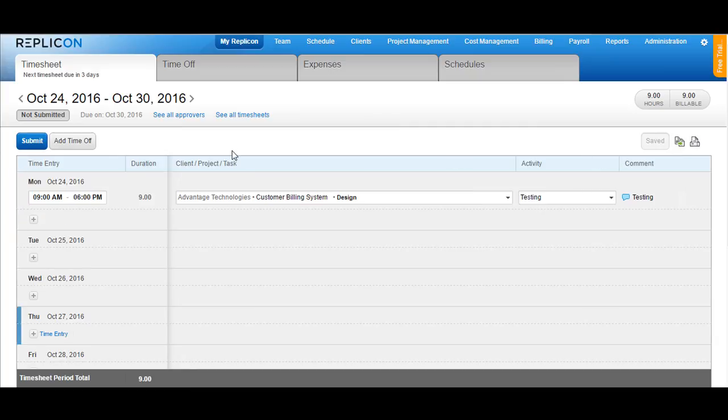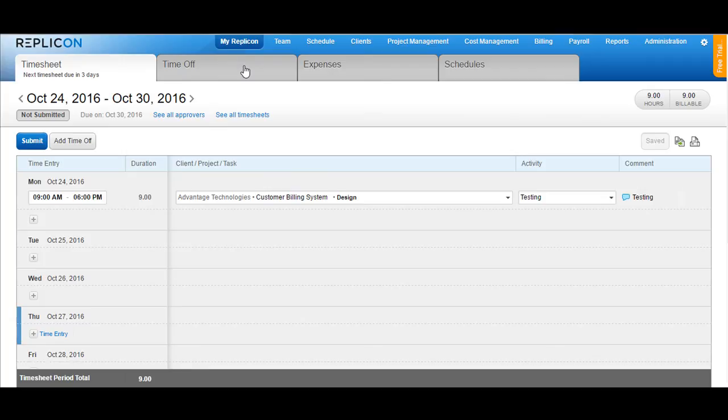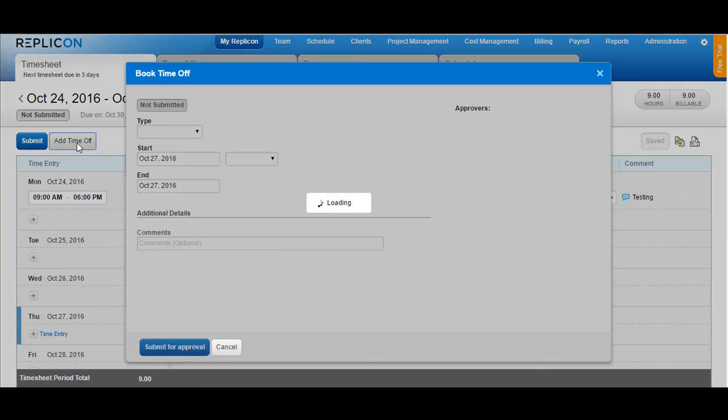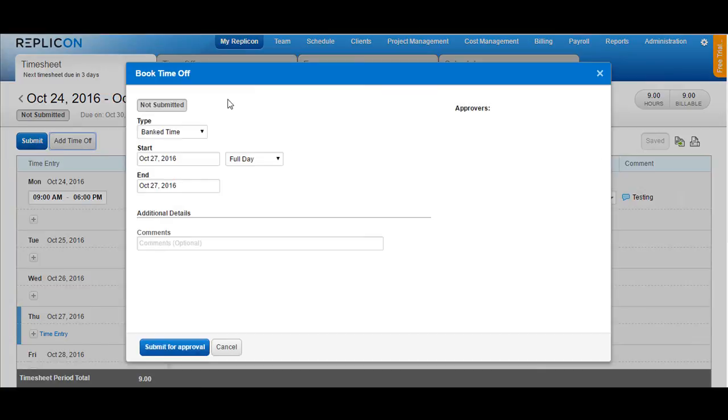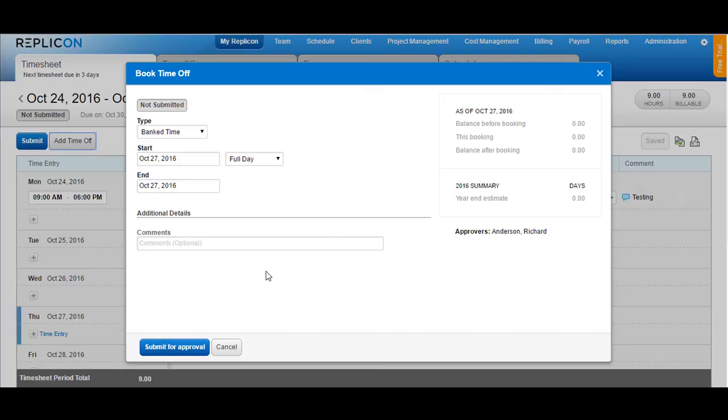You can either shift over to the add time off section here or you could shift to the time off tab available under my replicon to book a time off. If you want to book a time off using the add time off button, just click on add time off and the pop up would appear where you can choose the required values.